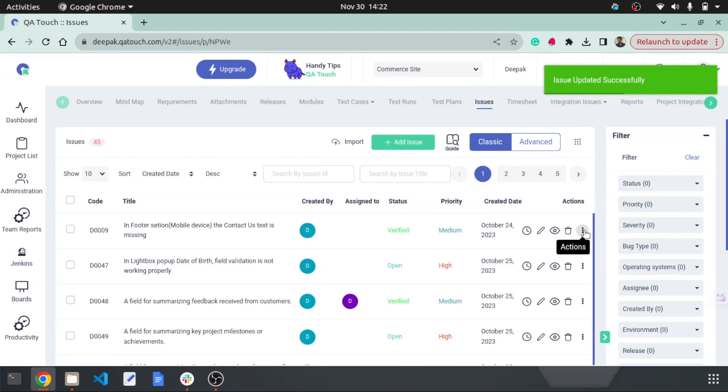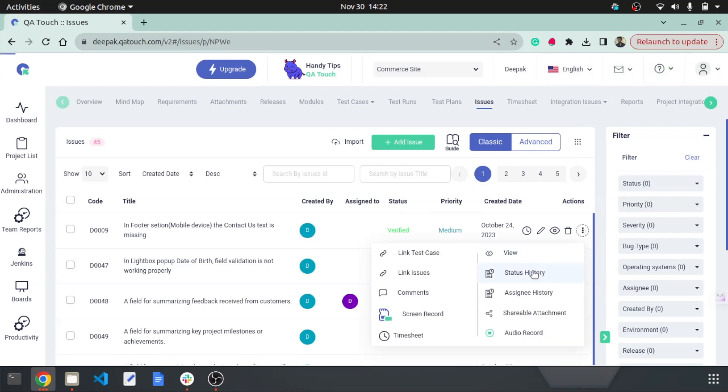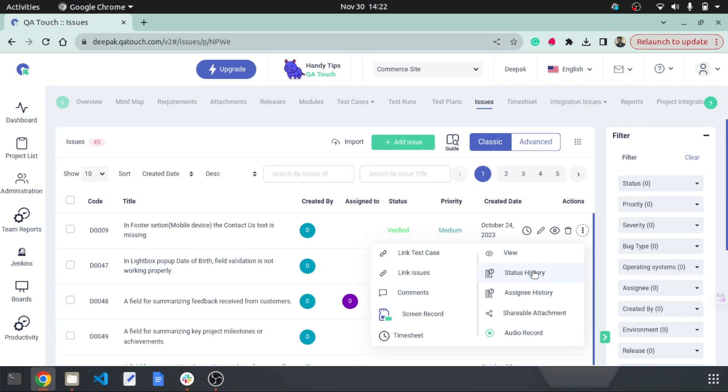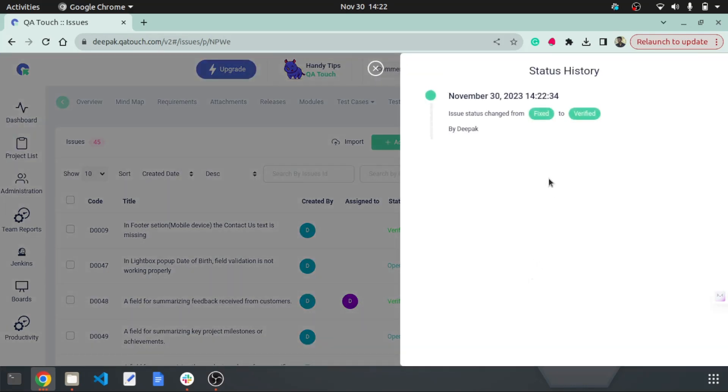Once you've made the changes, click on the three dots, and you'll find an option called status history. Click on that to view the status changes for your issue.